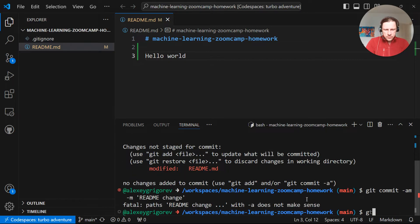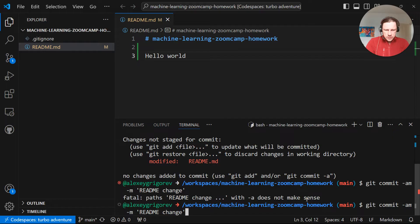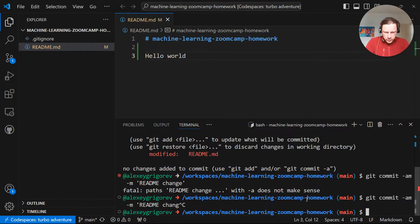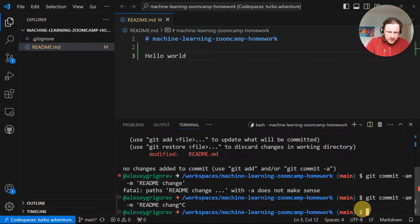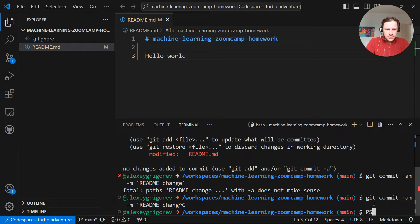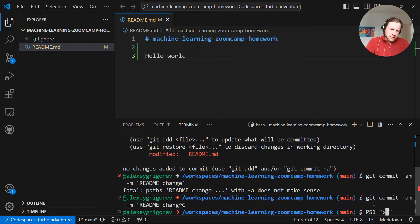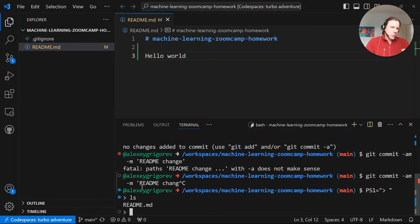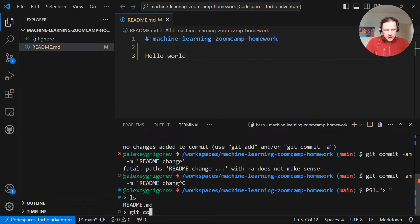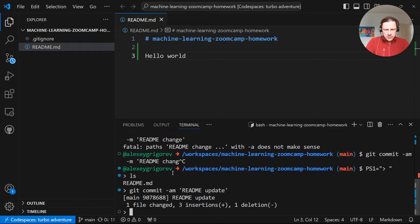And I can do git commit am. Let me change. What I also like doing is you see that this line is pretty long. So I don't really see the command type. So what I can do is this PS then just greater than sign in quotes. And then our prompt here becomes this small thing. So now there is more space to actually see the input. Git commit am readme update.